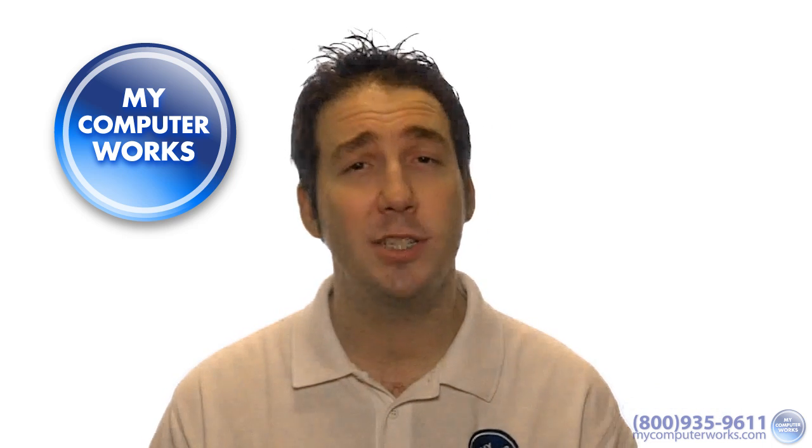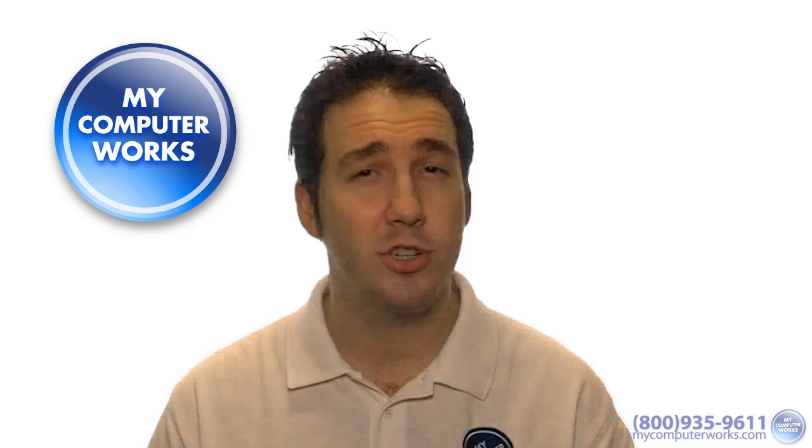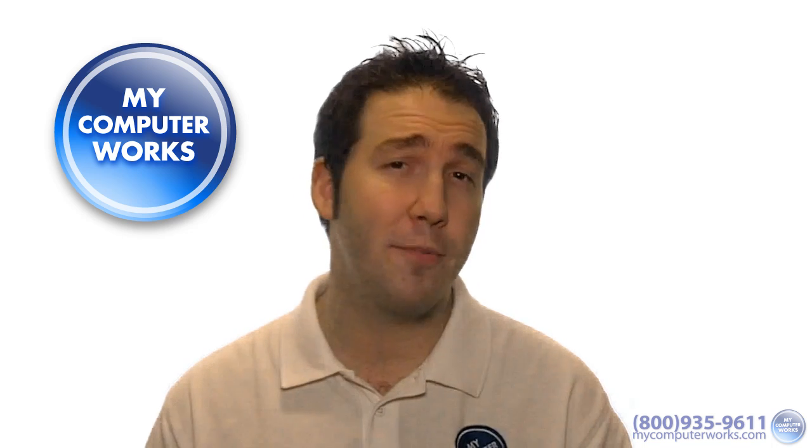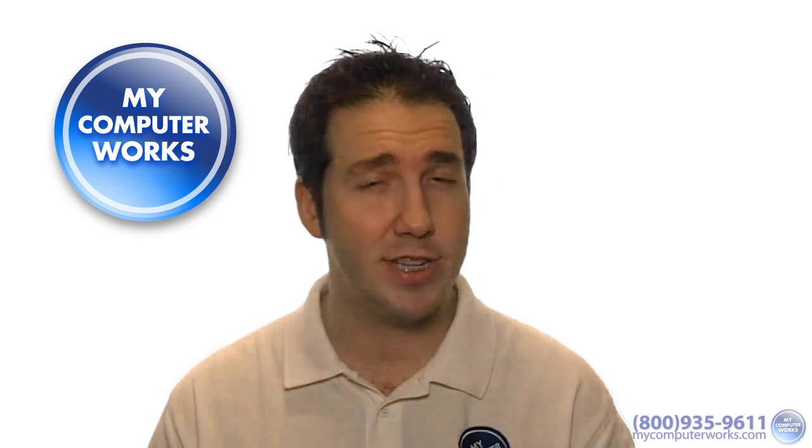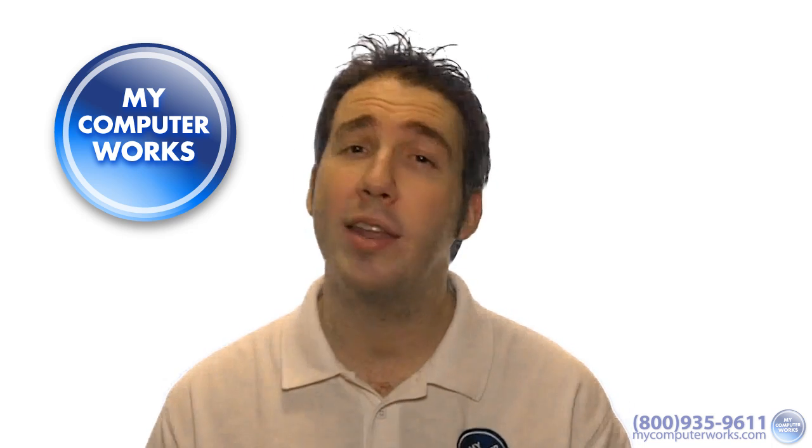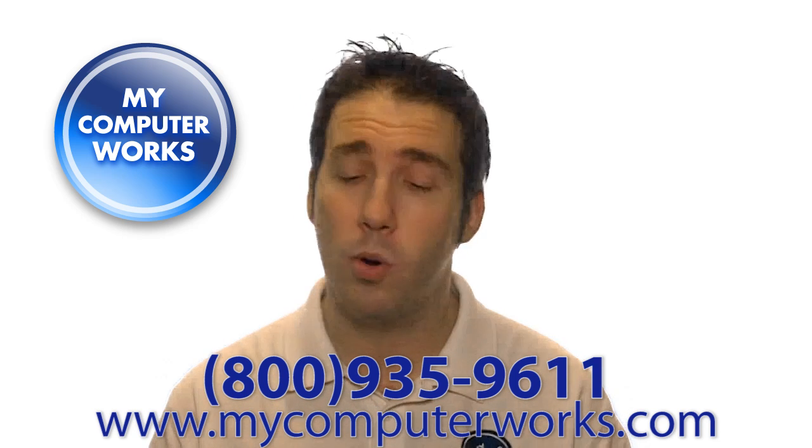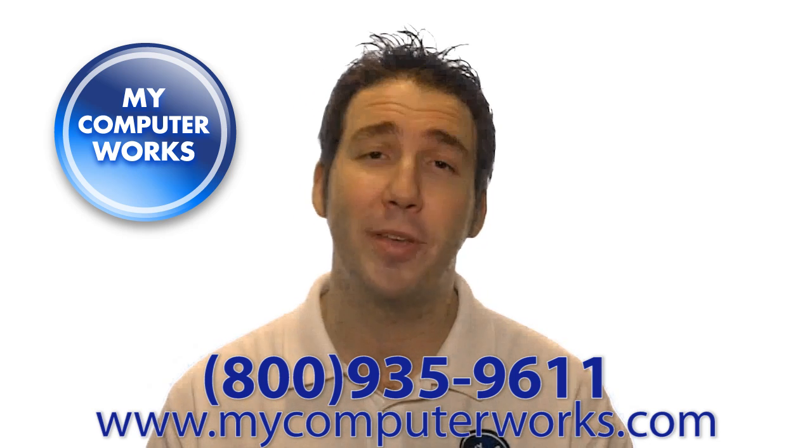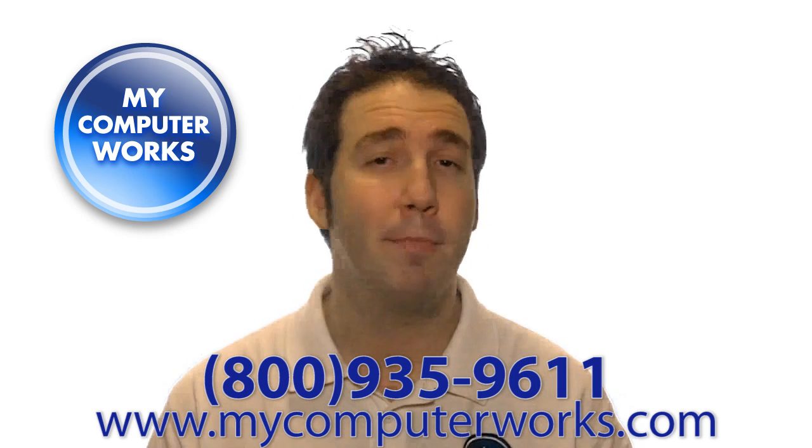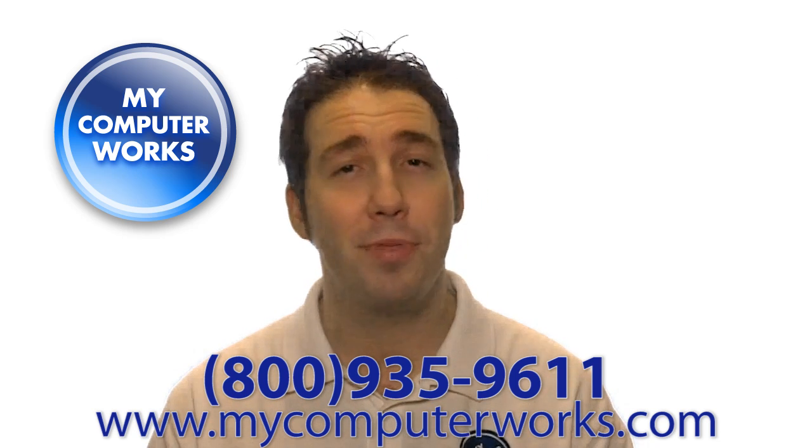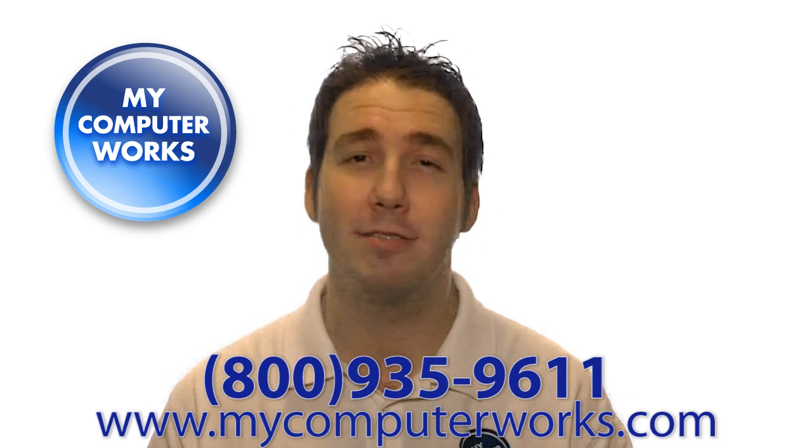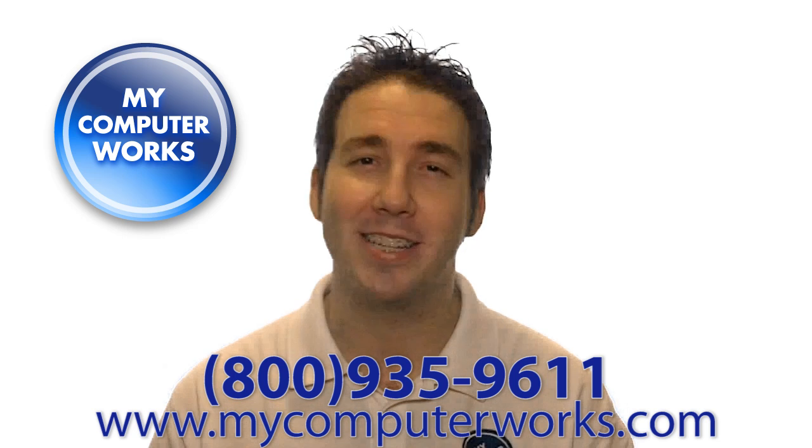If you have any questions about My Computer Works or would like to know more information about our services, go ahead and visit us online at mycomputerworks.com or just call the number you see below. My name is Matt Bauer, thanks so much for watching, and we'll see you next time.